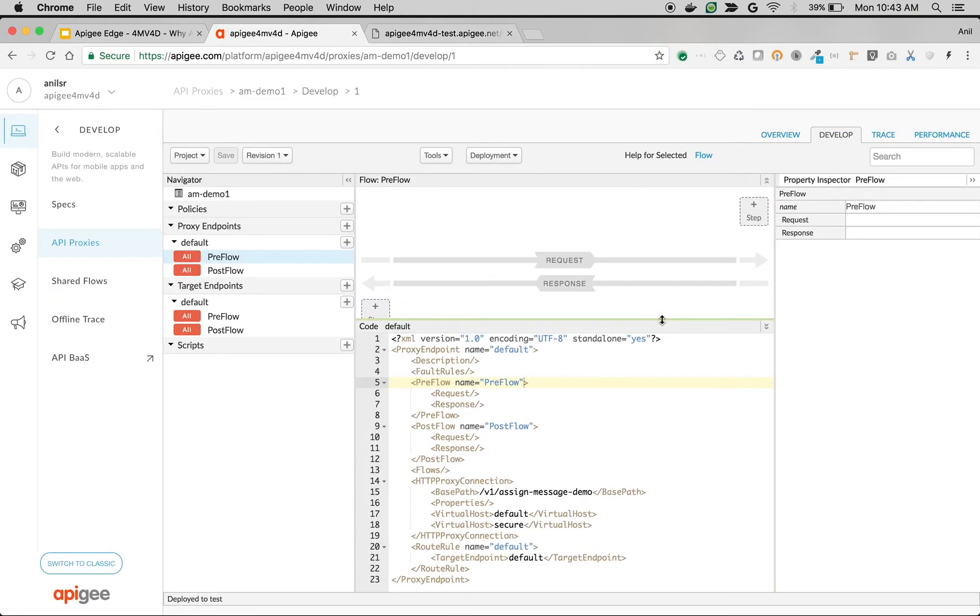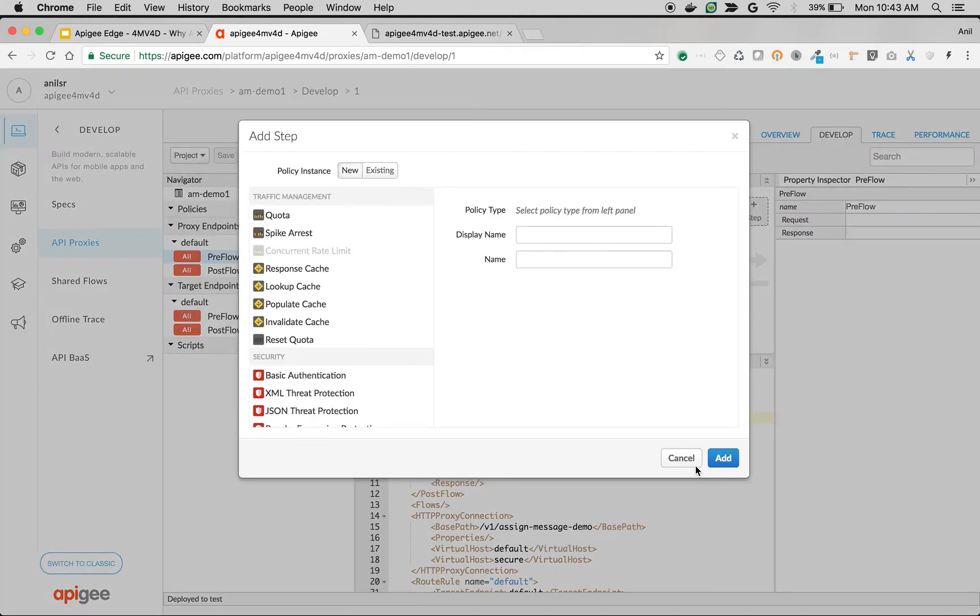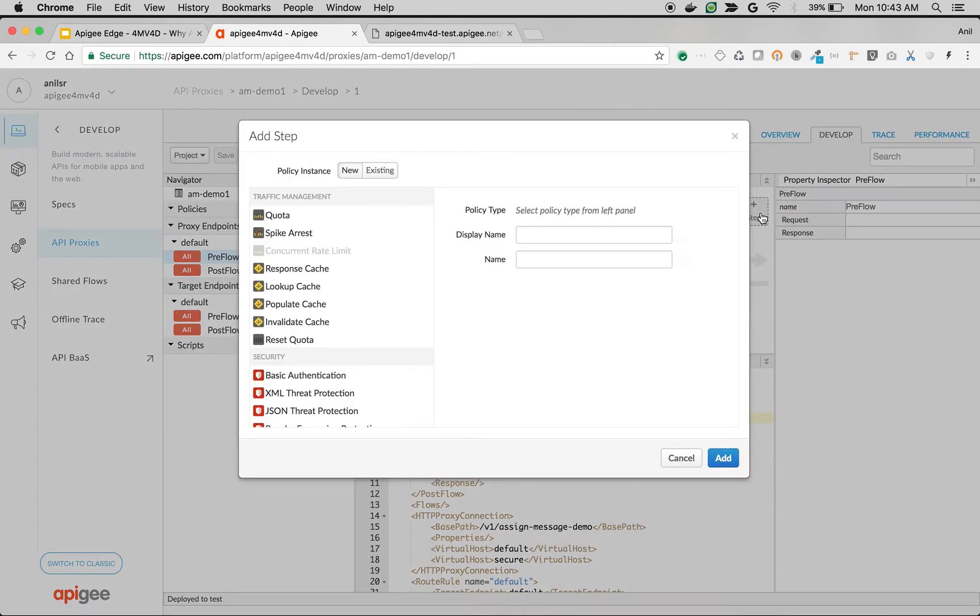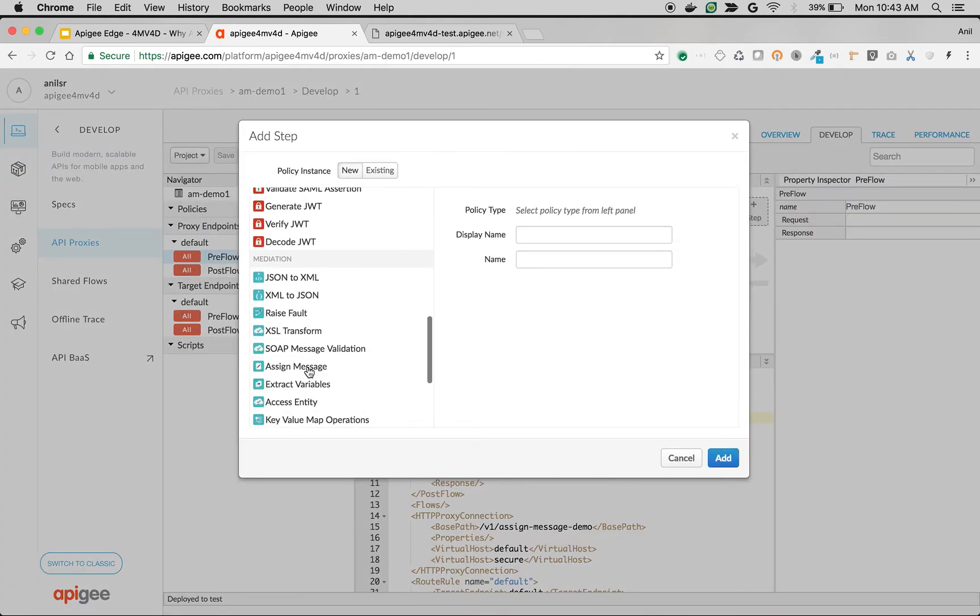You can modify the request in Apigee Edge using assign message policy, for example adding query parameters, form parameters, or headers. Since we want to modify the request, I'm going to attach assign message policy to the request. Click on proxy endpoint preflow, click the plus tab, click assign message policy.